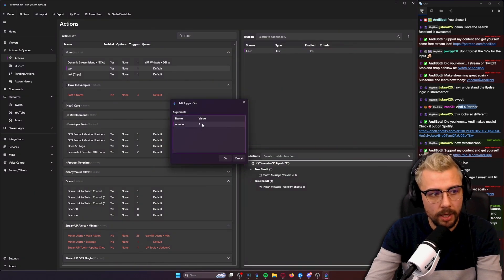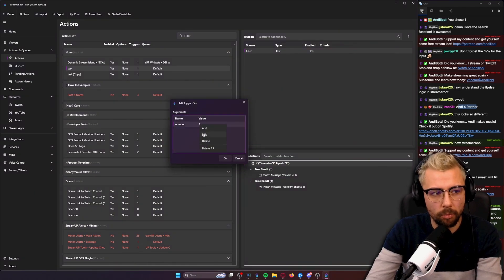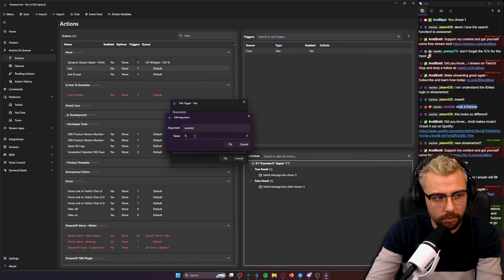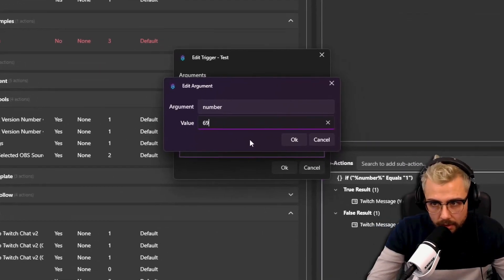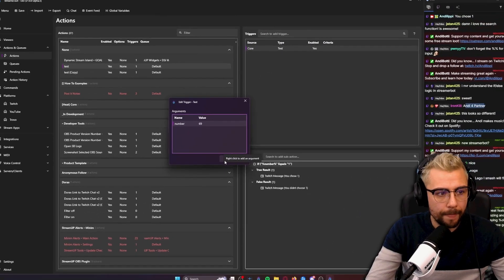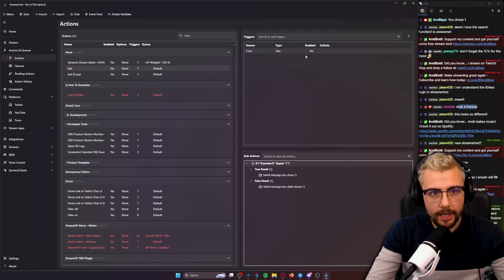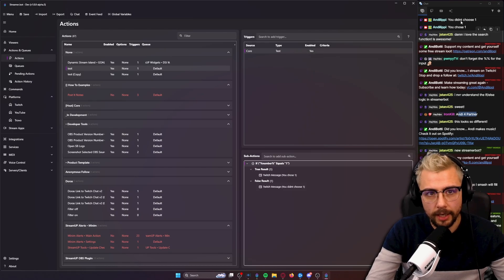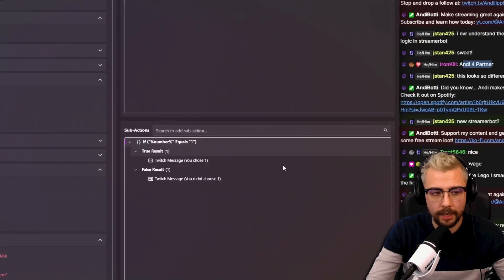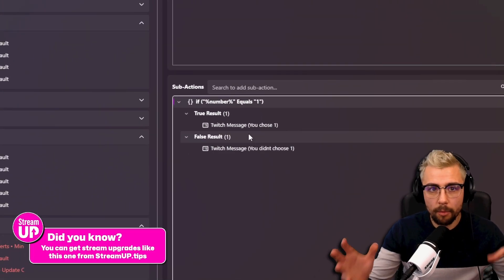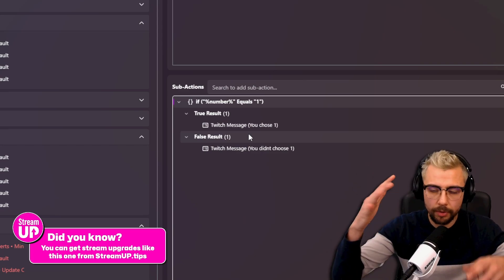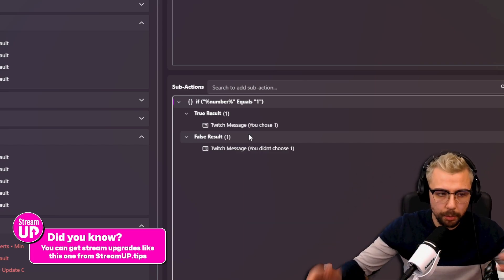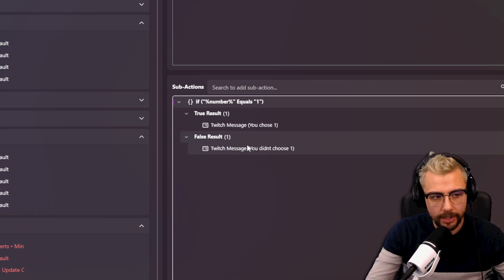Here I'm gonna press OK, press test, and it's gonna say you didn't choose one because that is technically false. And that is now all in one action. So we don't have to do multiple sub actions. And the really cool thing is as well, is you can actually keep kind of firing these inside each other.